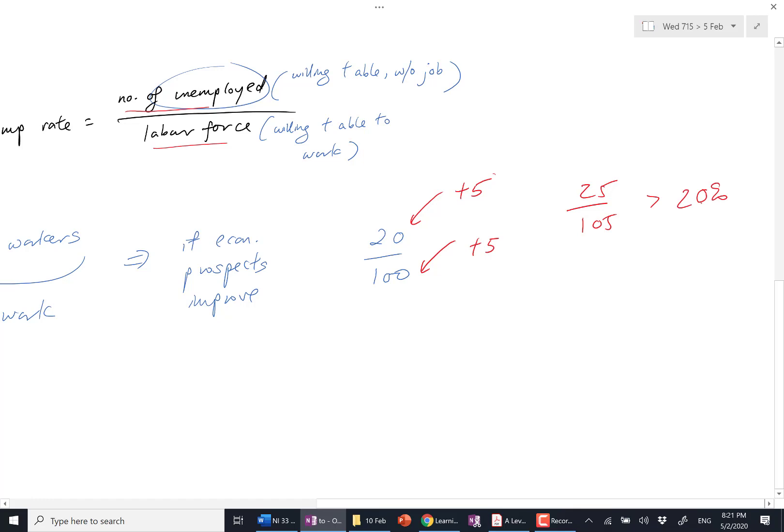Why? 5 is a bigger proportion of the numerator. So what happened? Unemployment rate went up. Is it a bad thing? It's not. Because it shows improving economic prospects in the country.